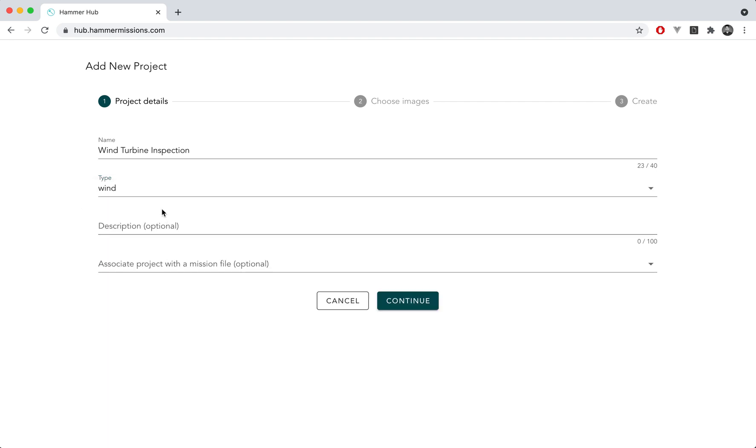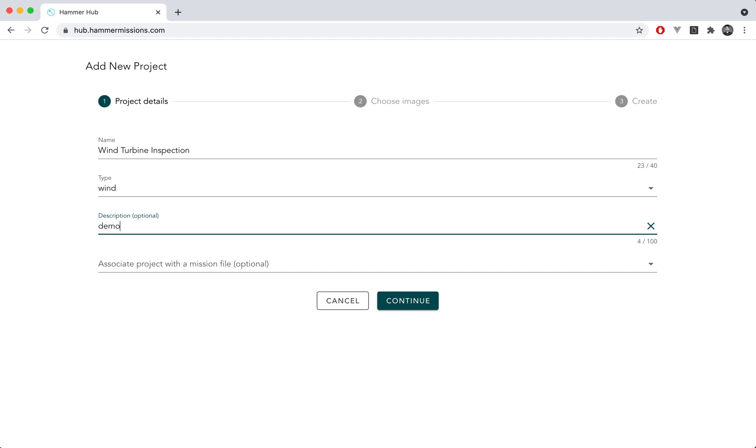What HAMMER will do is that it would use that type to give you the best tools within the platform to perform the inspection. Once you've added your type you can then add the description for your project. So let's say this is a demo for conducting wind turbine inspections in 3D.